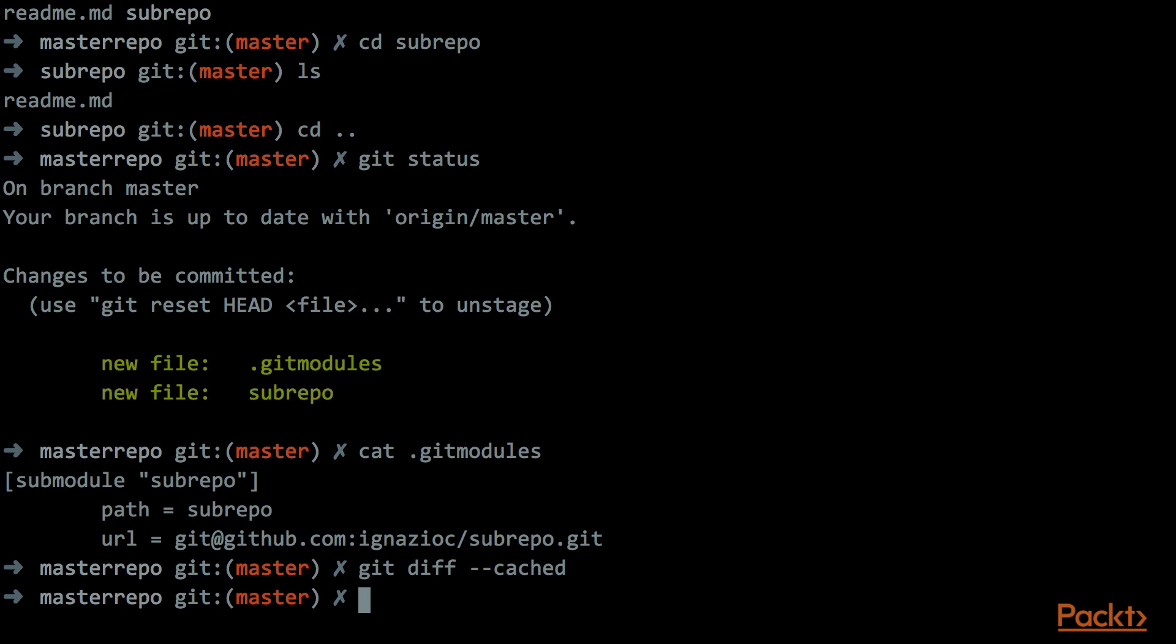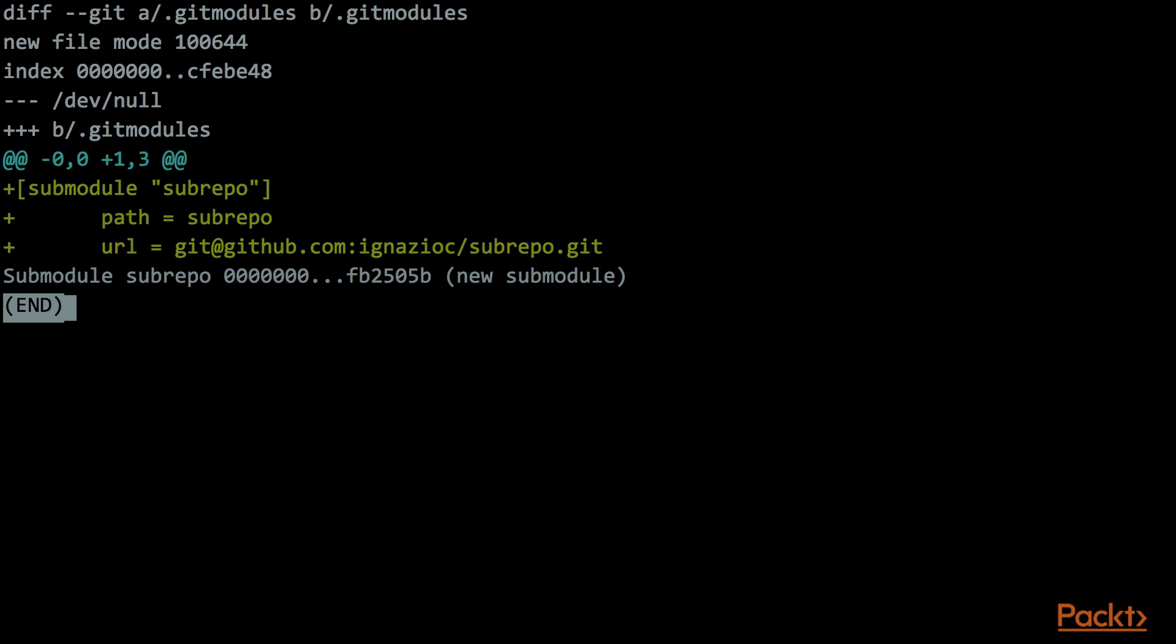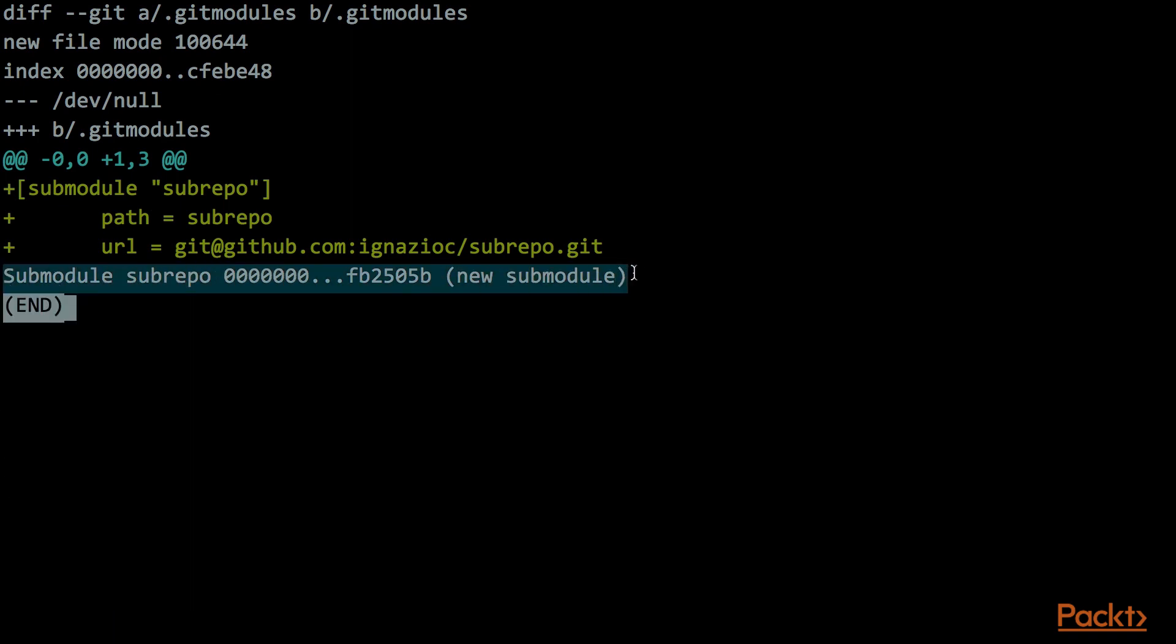I would also suggest to add another option to the git diff command, to better understand if you have some diff related to the submodules. So I will just re-execute the previous command, and I will append another option that says minus minus submodule. And here we can see a better description on what are the changes into the submodules. In this case we have a new submodule.